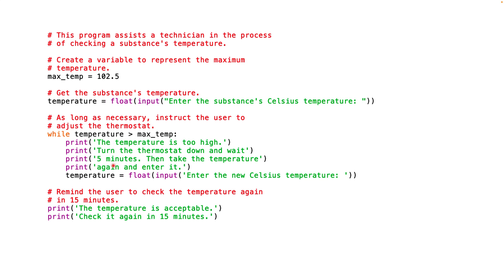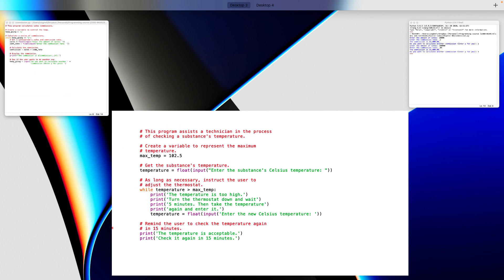After presenting that message to the user, we get new values for the temperature — similar to previous examples. The user enters the new temperature after waiting five minutes. If the temperature is again over the threshold the loop runs again; once the condition is false it prints two final statements: 'the temperature is acceptable' and 'make sure to check the temperature again in 15 minutes', or a similar message.